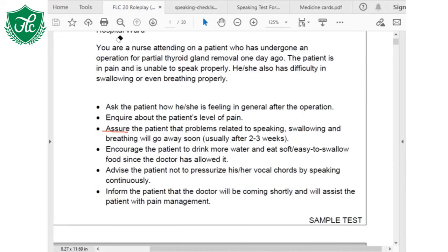You are trying to satisfy the patient. Now, you are a medical person and the patient is in trouble. You want the patient to trust you — whatever medications you are prescribing, whatever precautions you are giving, so that the patient follows you. If the patient builds trust in you, obviously they will follow you. So when you say 'rest assured, I am assuring you' — that's assuring the patient that problems related to speaking, swallowing, and breathing will go away soon.